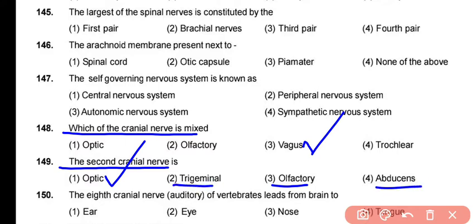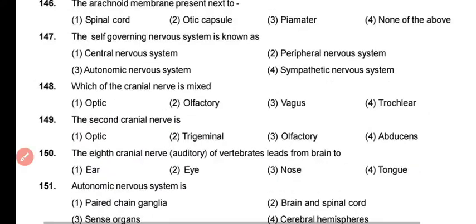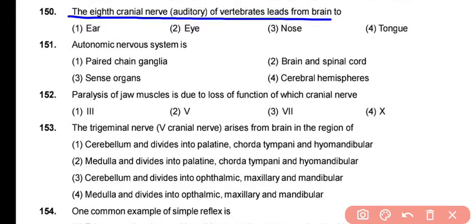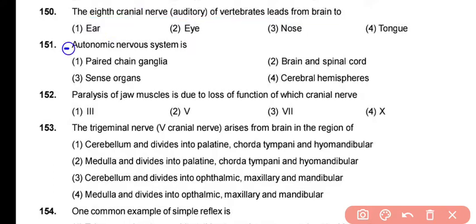The next question concerns the 8th cranial nerve — the auditory nerve of vertebrates, which leads from the brain to the inner ear. The 8th cranial nerve is also known as the acoustic nerve, auditory nerve, or cochlear nerve, and it innervates the inner ear. The correct answer is option 1.